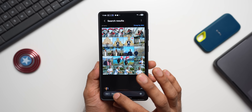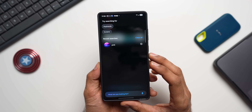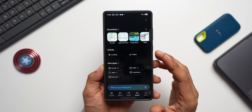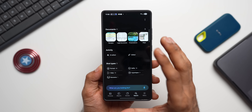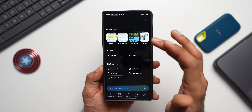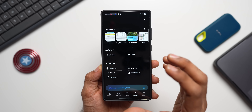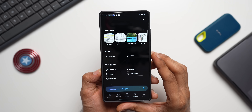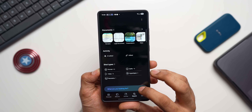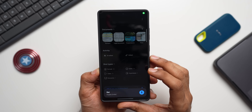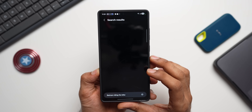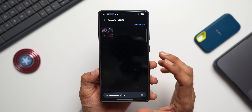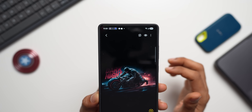You can search images by tags or by describing words visible in an image. If you remember a specific word from a photo, search for it and images containing that word appear. You can even describe an image — for example, 'batman riding the bike' — and it finds the matching image.